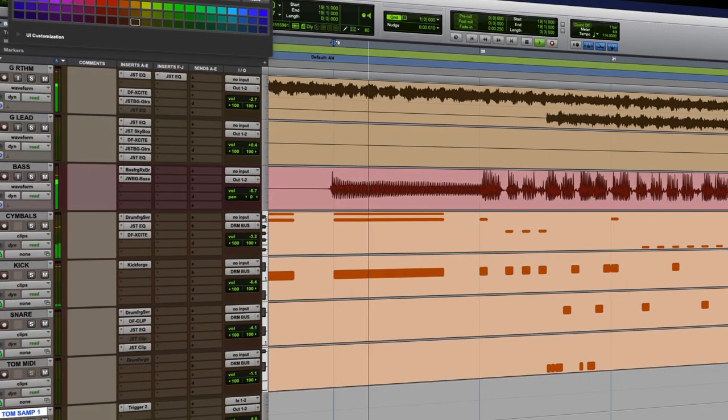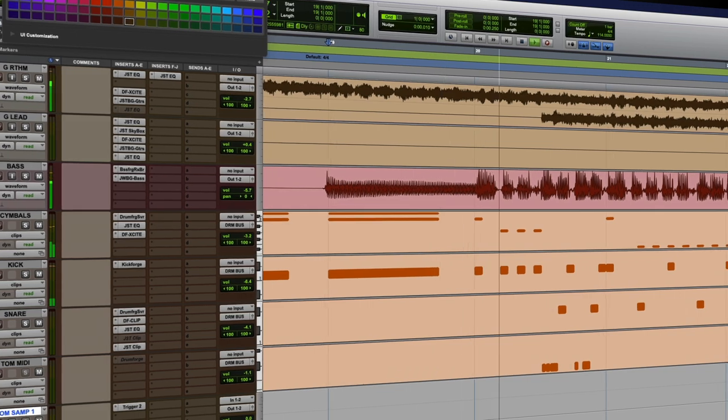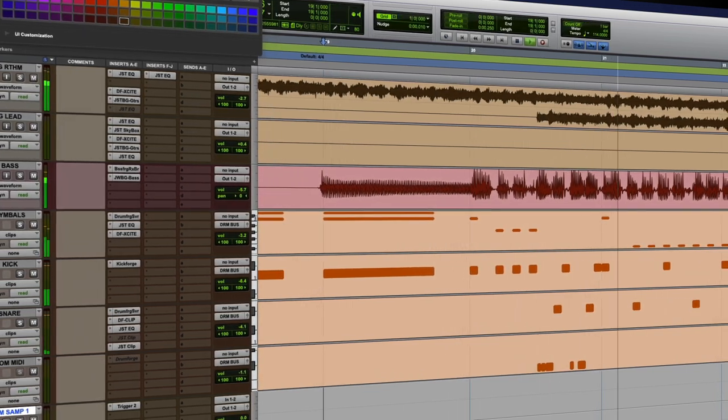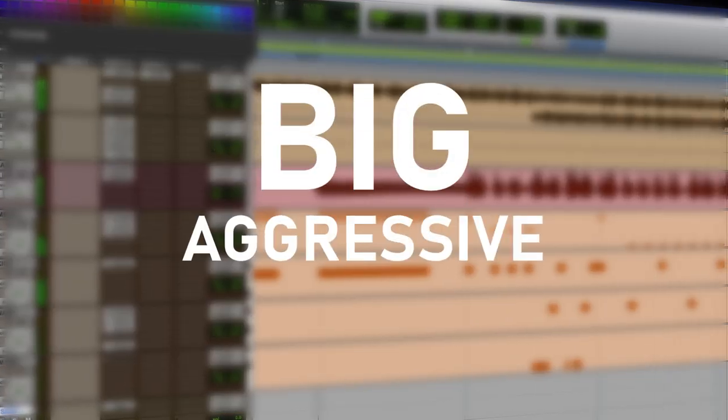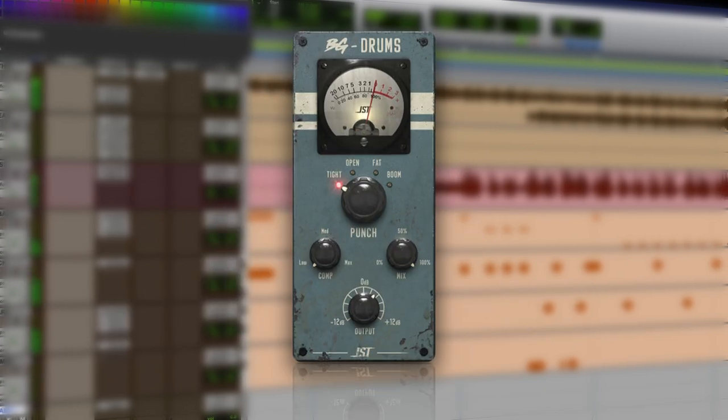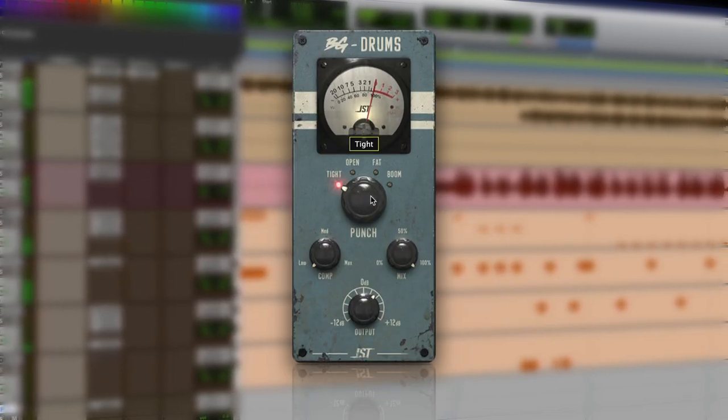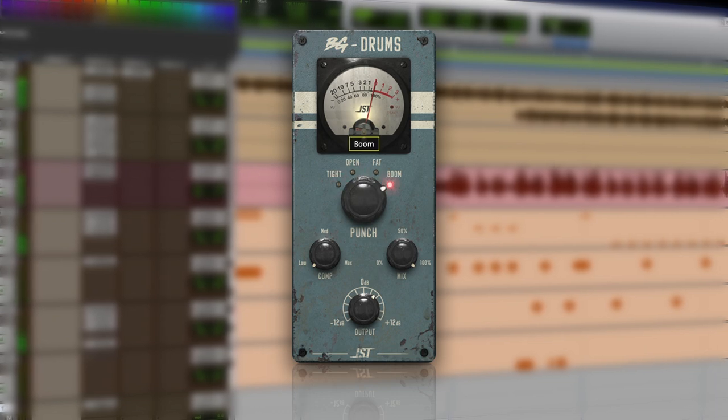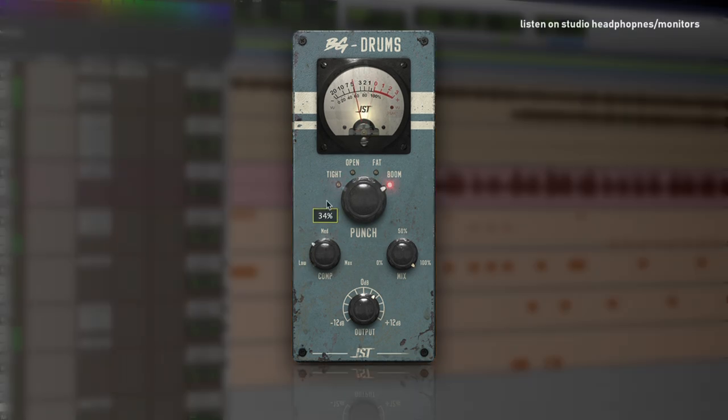Finally, let's talk about the overall drum mix. For a Pantera-style drum sound, you want something that's big, aggressive, and in your face. So for this, I'm going to use Bust Glue by Joey Sturges Tones to achieve this sound. The plugin is designed to help glue together the drum mix and give it that extra punch.